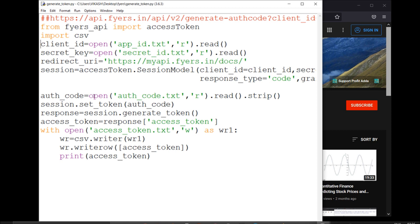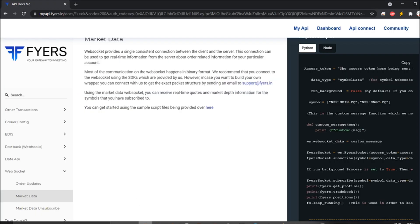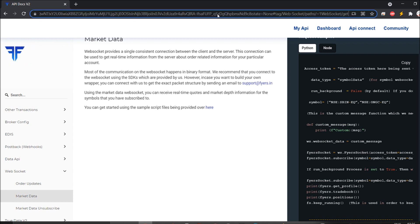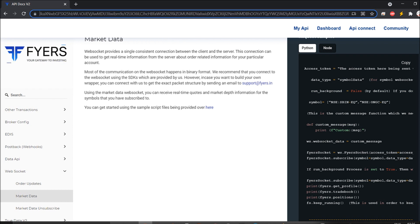I've already been saving the auth code in Python, where you can create a text file. From there, you copy the entire URL, paste it in the browser, and you will get an auth code. This makes it very easy since the code is lengthy and doing copy-paste manually can be a hurdle.